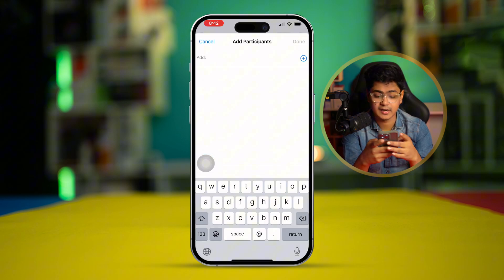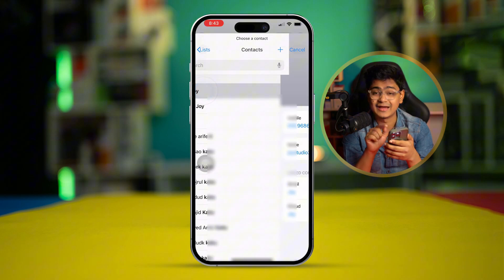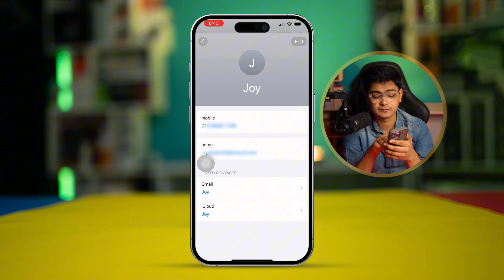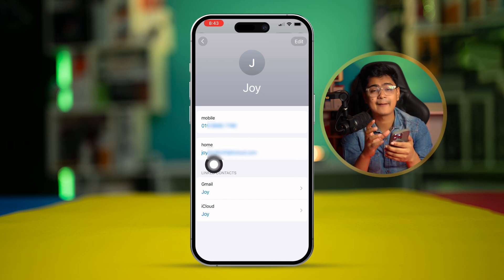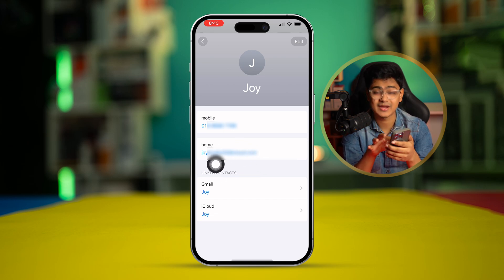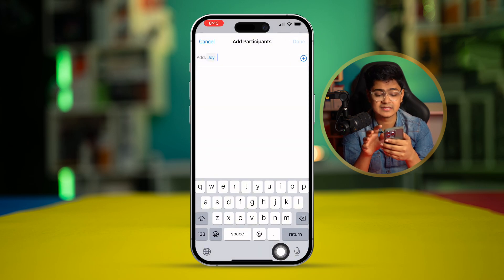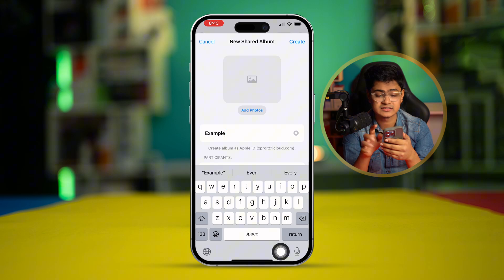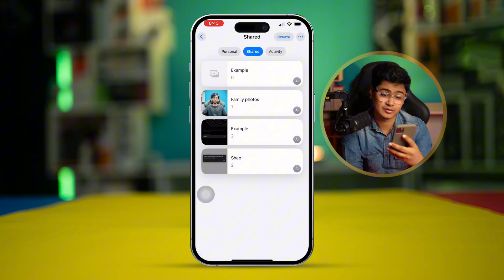Tap the plus button and add the person. Make sure the contact you're adding is their correct Apple ID — ask them to confirm it, because if it's incorrect this will never work. Select the contact, tap Done, then tap Create.